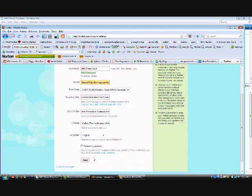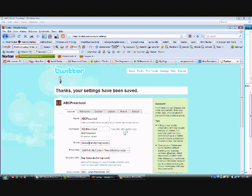Language—English, you can change that to whatever your choice is. You could choose to protect your updates. I am not going to do that since this is for a business and I want other people to be able to see it. Some people protect their updates for purposes of families—they don't want others to see it, so if it's protected they would have to get your permission. Let's save this.